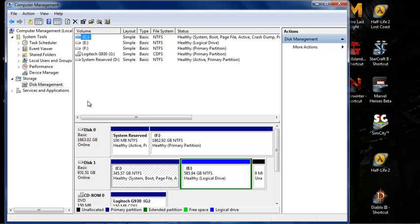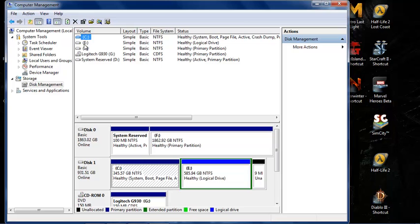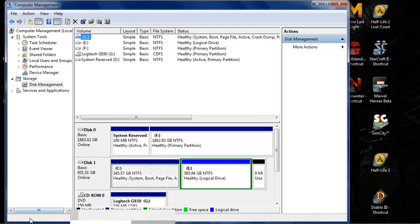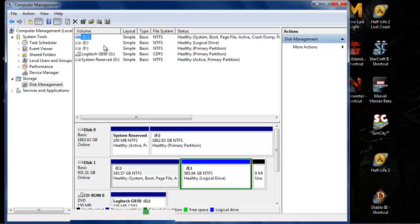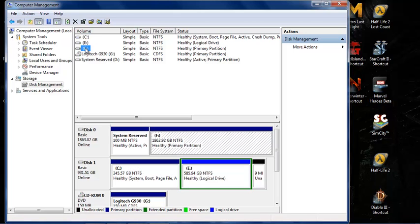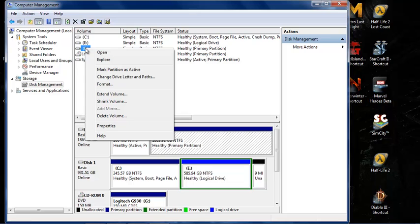Once it shows up, it shows you a list of the drives and adapters connected to your computer. So if you want to change one that shows up here but doesn't show up in Explorer, you highlight it, right-click, and select Change Drive Letter and Paths.